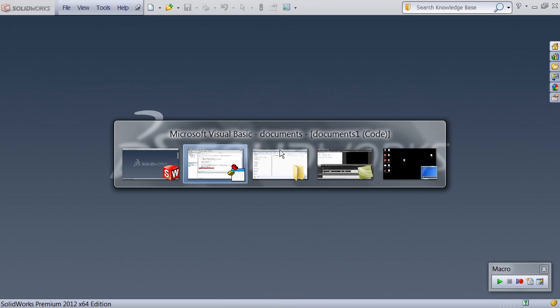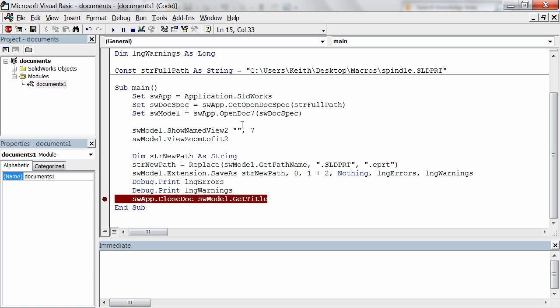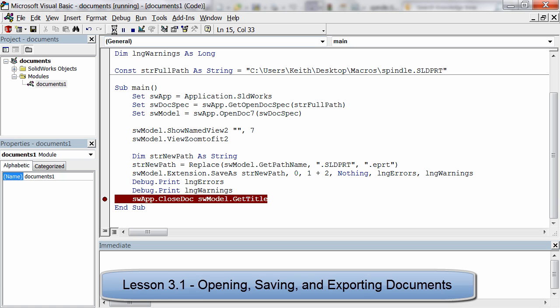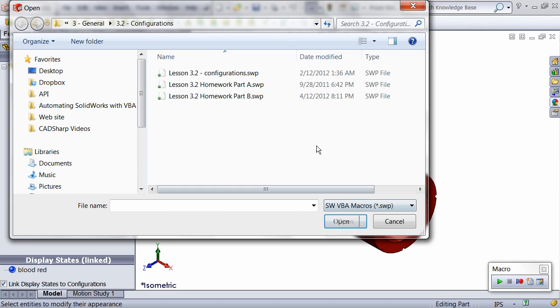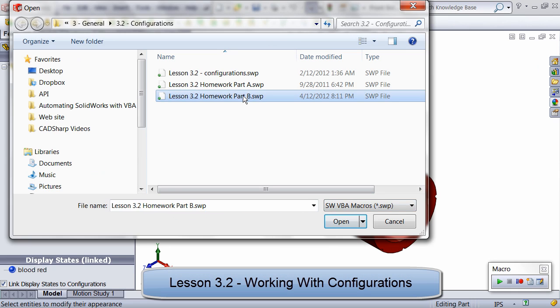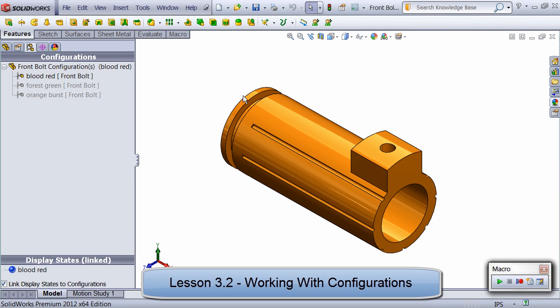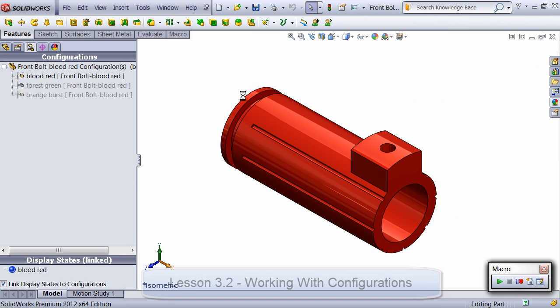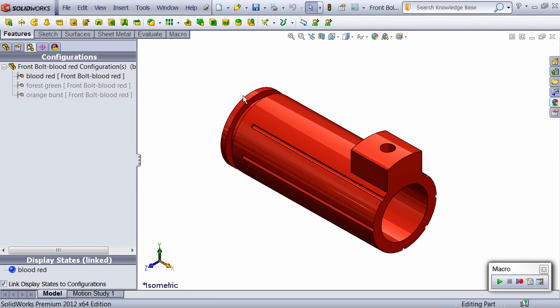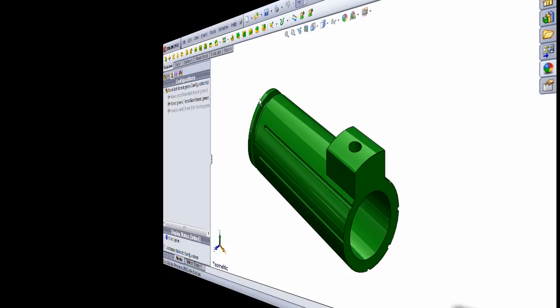In the next unit, we begin exploring how to accomplish specific tasks with the API starting with creating, opening, switching, and saving documents. Next, we look at configurations covering not just the basics, but also how to save out configurations as individual parts.